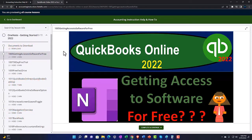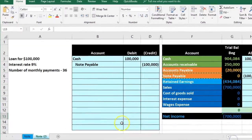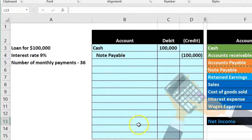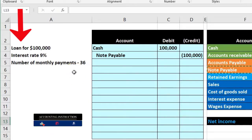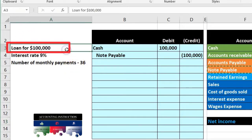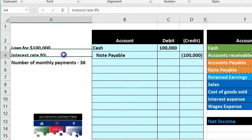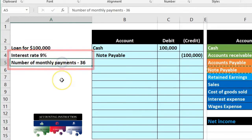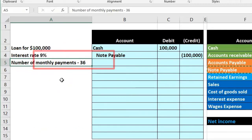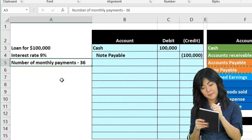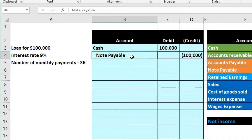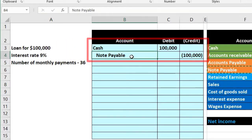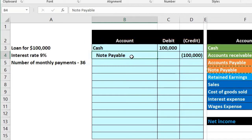In a prior presentation we recorded the initial journal entry for taking out a loan. That's a very simple process. Then we're going to have to record the payments that we make, and that's going to be a little bit more difficult. When we break out the loan terms: we have a hundred thousand dollar loan, interest is nine percent, and there are going to be 36 monthly payments. To record the initial entry is pretty straightforward — you just record the cash and the notes payable.